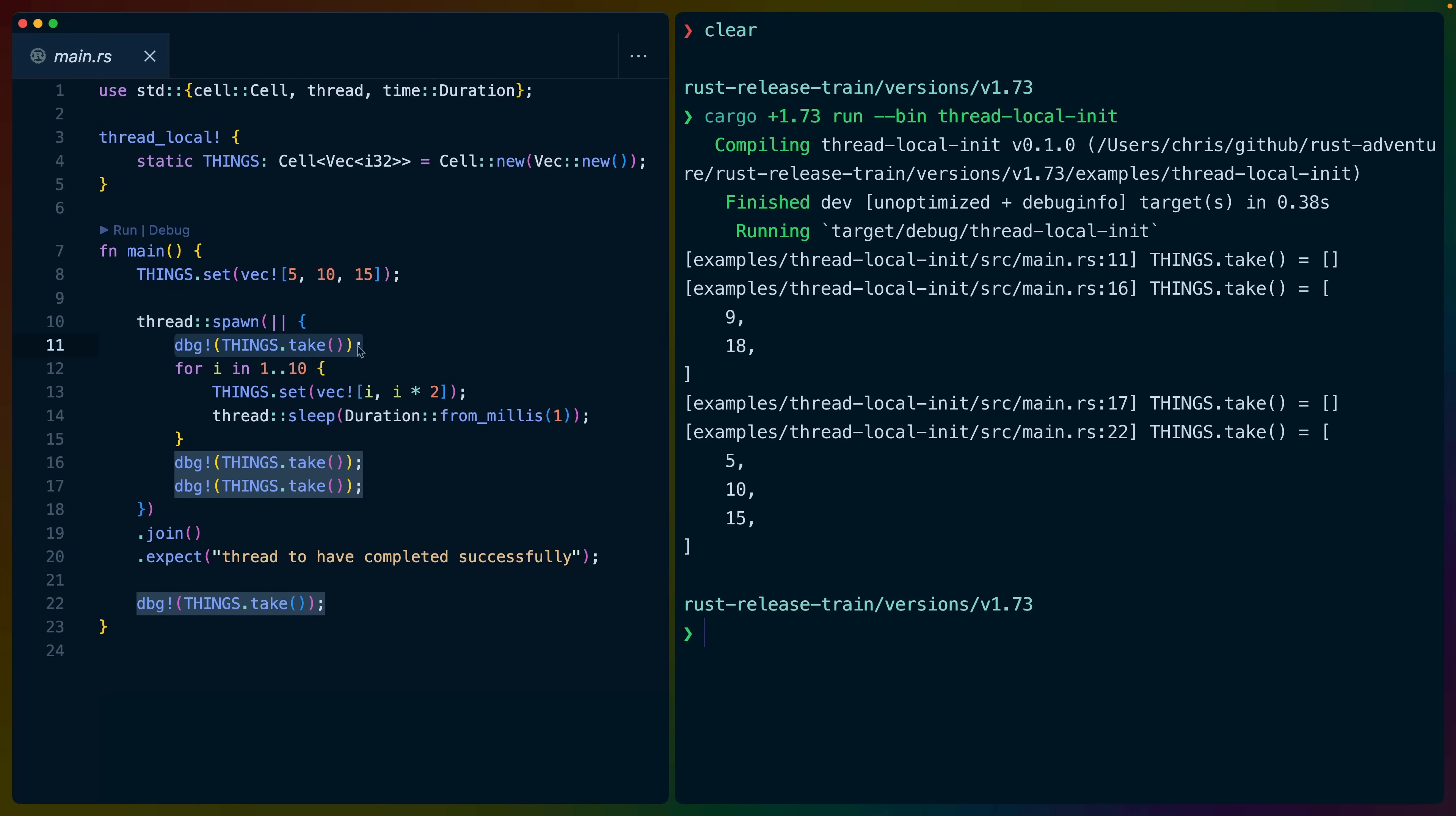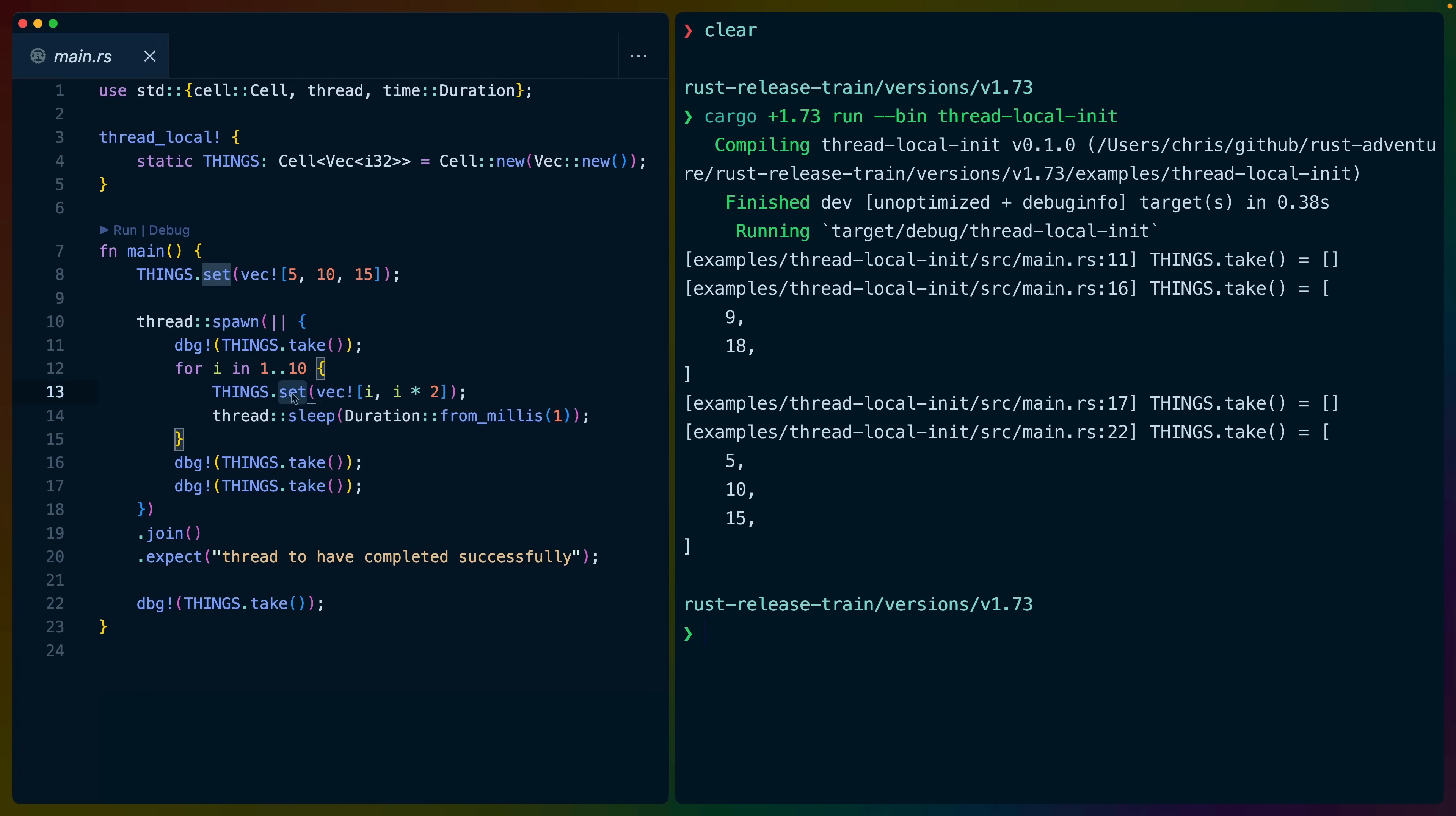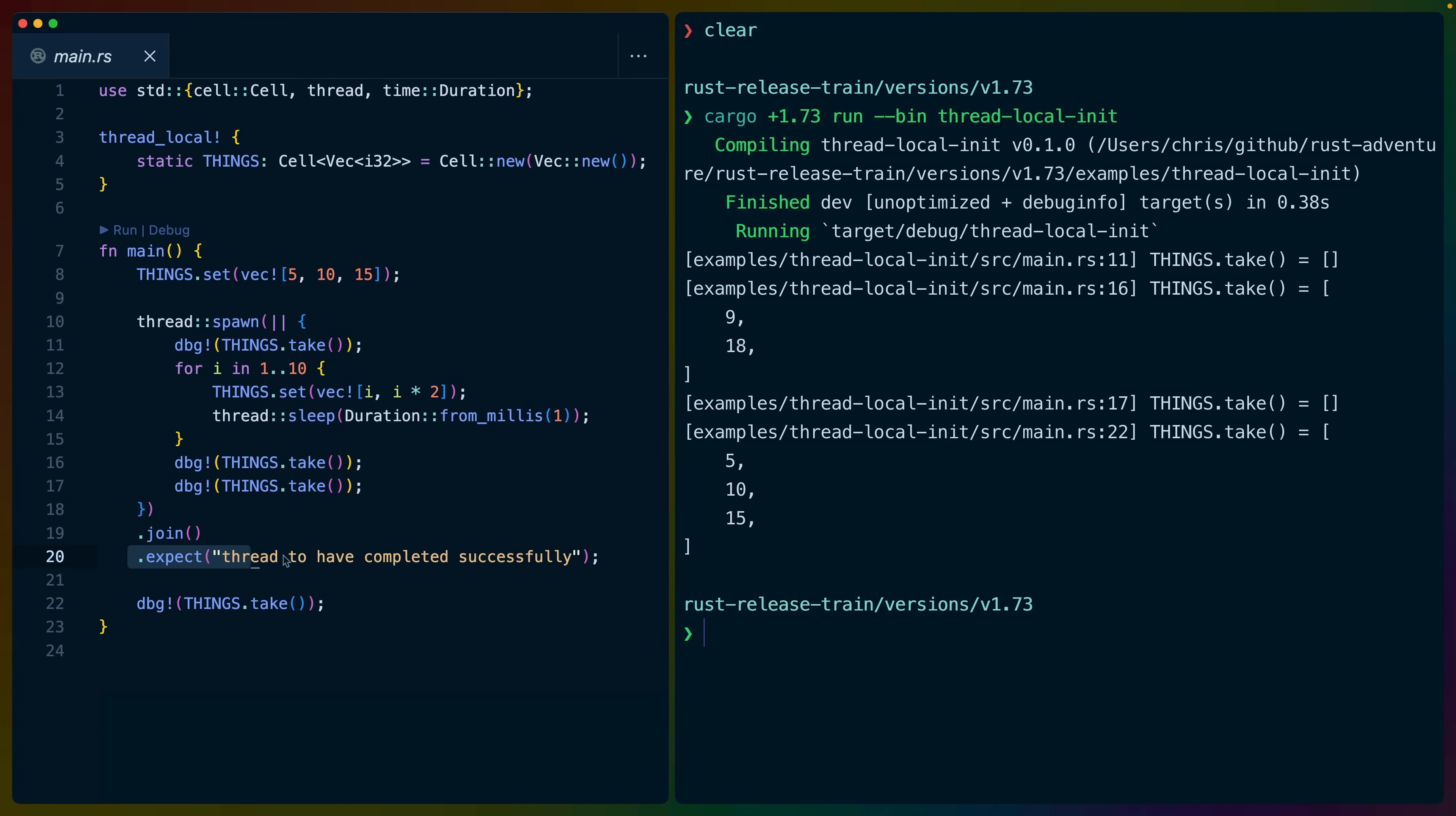Then we spawn a thread. We take something out of things. We iterate over things a bunch of times, setting each of the values. Then we take again. Then we take again. We join our thread with the main thread so that it completes, and expect it to complete because it returns a result. And then we take again.